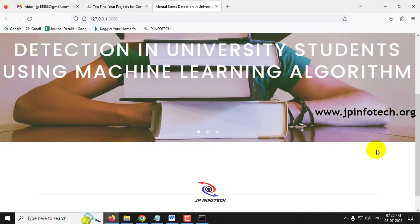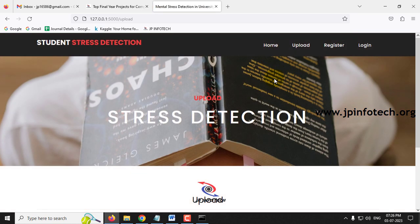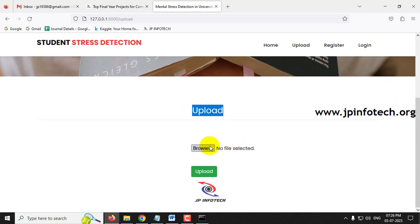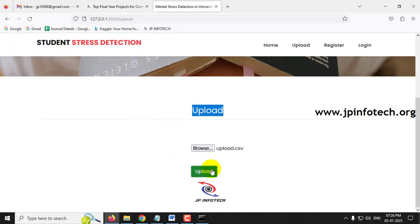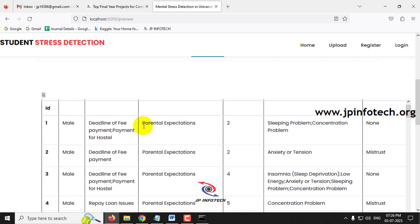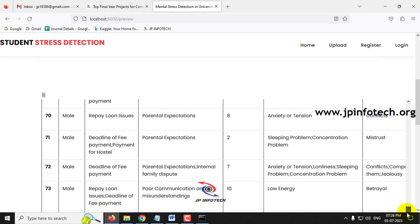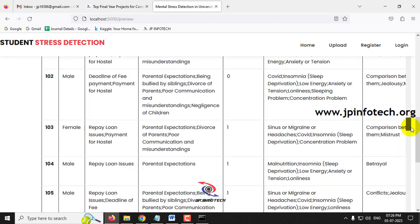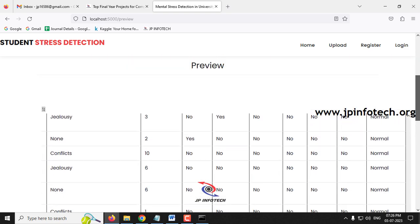Back in the browser, from the home screen click the Upload option. Click Browse, go to the source code location, and select the 'upload.csv' file. Click Upload and it navigates to the preview page showing the dataset with features like ID, gender, financial issues, family issues, study hours, and health issues. You can scroll down to view the complete dataset.